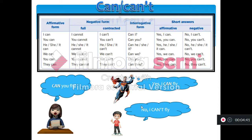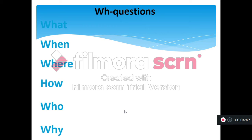Now let's review WH questions. We use WH questions to ask for more information — to get more information. Here we have: WHAT, WHEN, WHERE, HOW, WHO, and WHY.